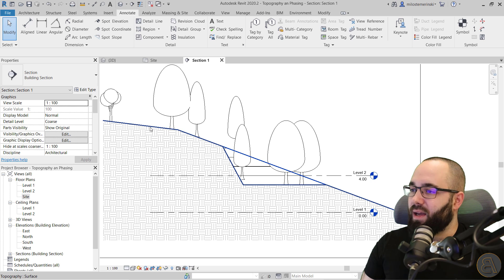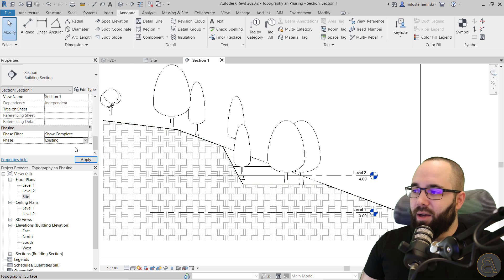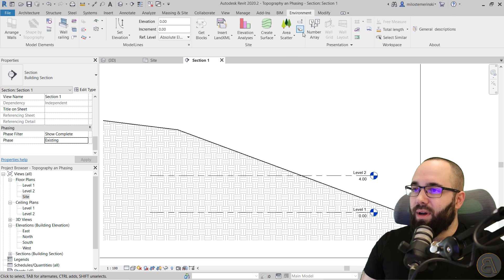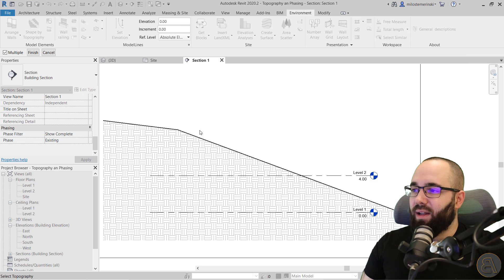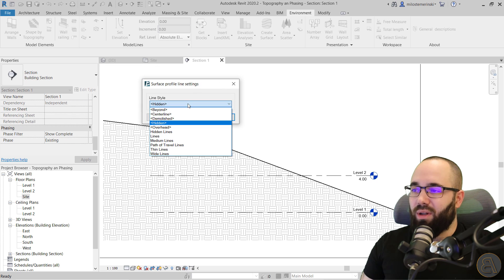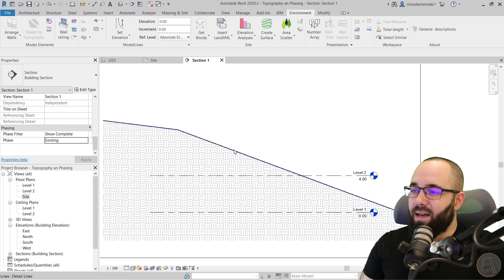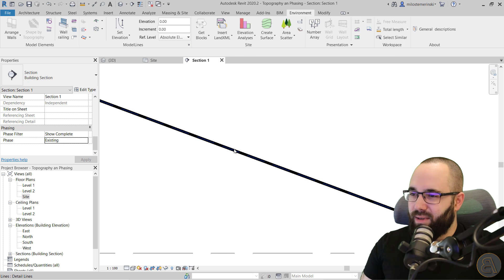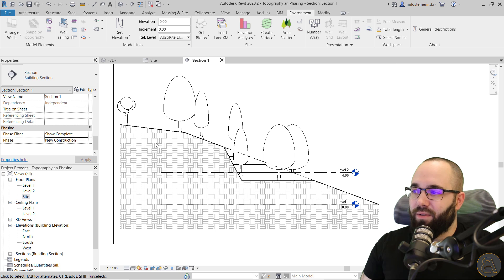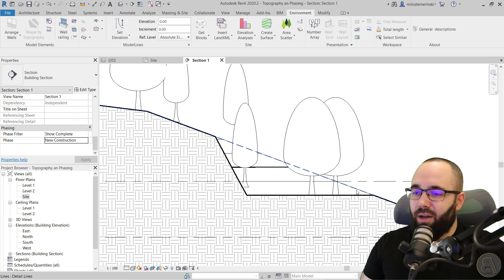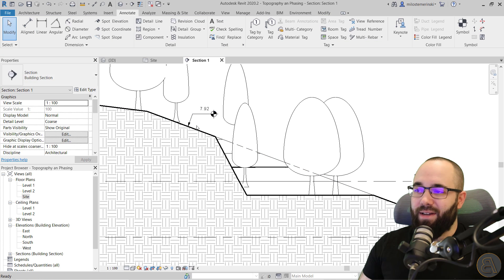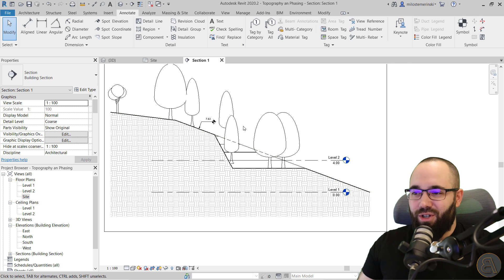Let me show you: go to the phase filter in this section view, go back to existing, and hit apply — this is what it looked like in existing. Now go to Environment, click Surface Profile, select the surface, and hit Finish. It brings up a menu to select which line style to use — I prefer Hidden. Click OK, and now we have that hidden dashed line over the section. When I switch the phase filter to new construction, now you can see that dashed line showing where the original surface was. As a bonus, you can host your spot elevations wherever you want because now you have this detail line to host them on, which is really cool.